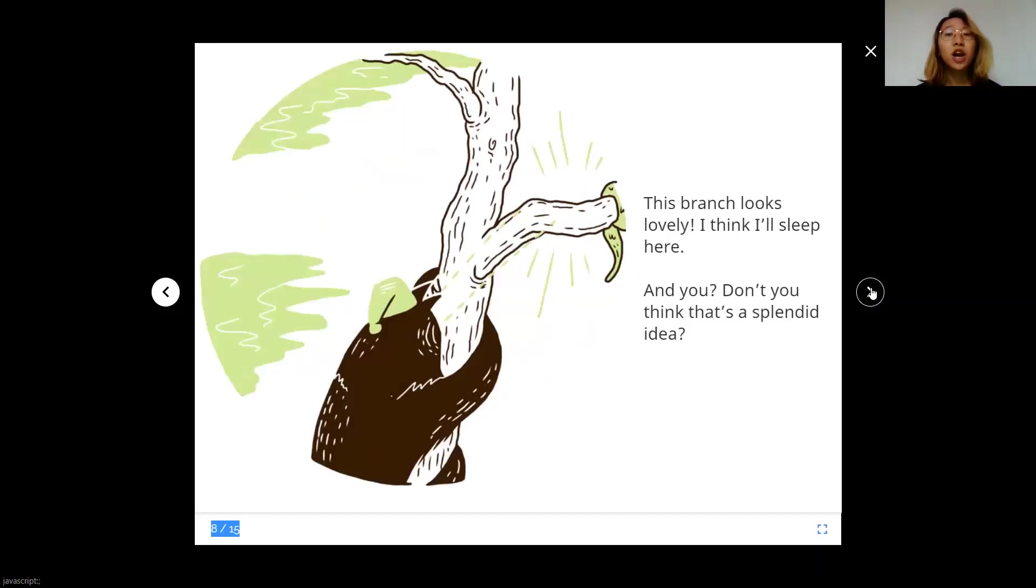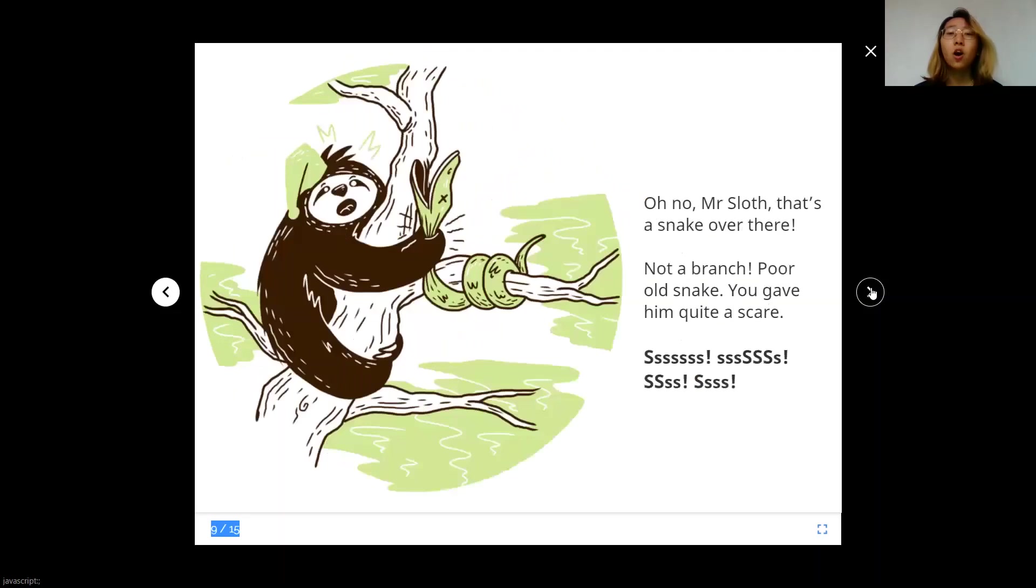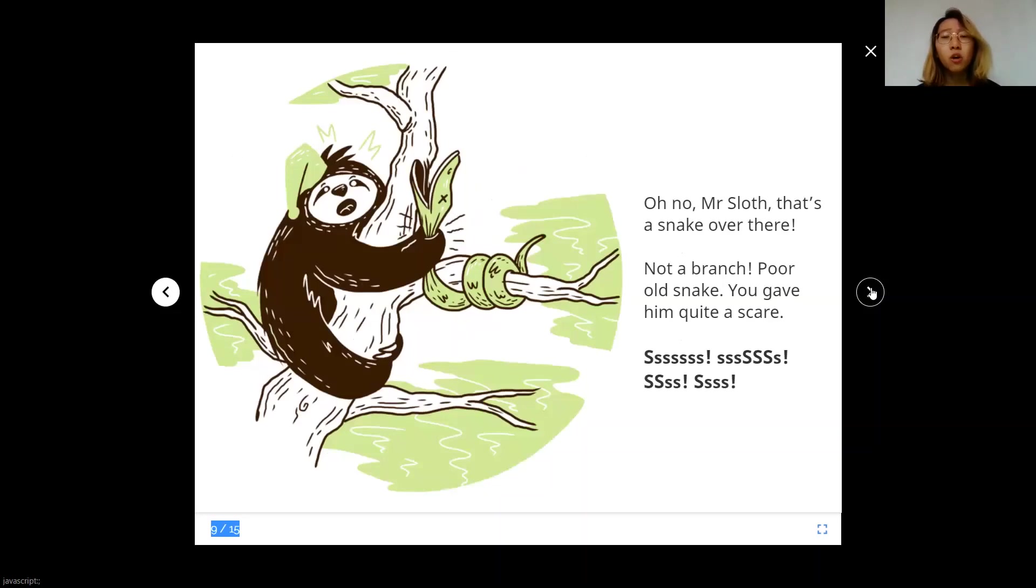This branch looks lovely. I think I'll sleep here. And you, don't you think that's a splendid idea? Oh no, Mr. Sloth. That's a snake over there. Not a branch. Poor old snake. You gave him quite a scare.